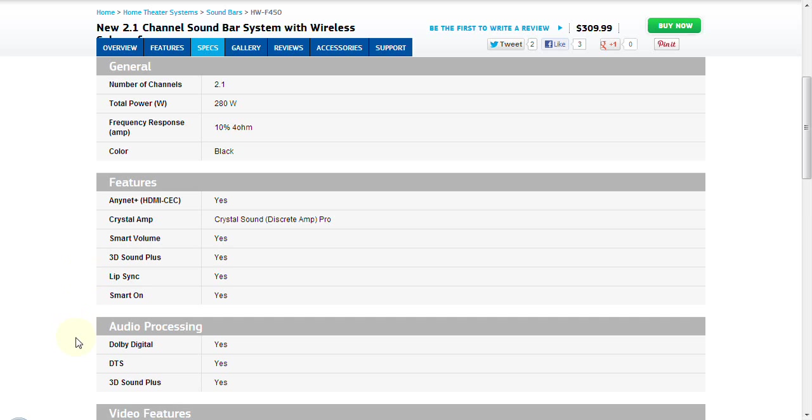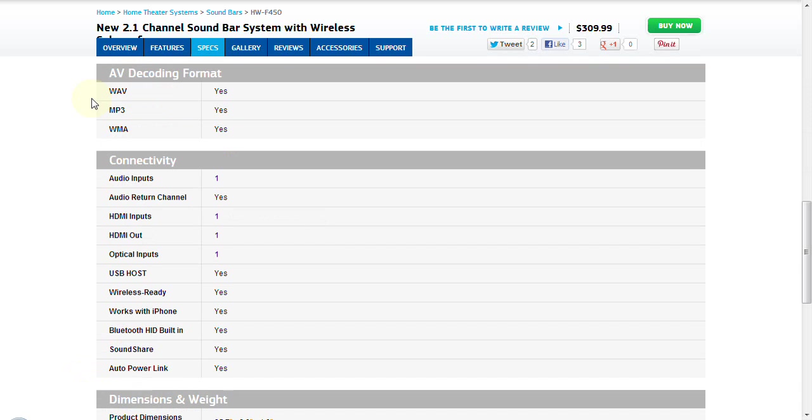If you are interested in listening to some of your audio content, some of your music content on this device, you can. Here are the supported formats: WAV, MP3, and WMA.